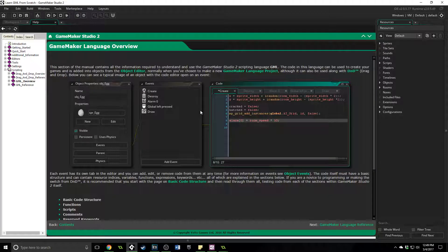Greetings and welcome back to the last part of learning Game Maker Language from scratch. Throughout this whole series I've been teaching you the basics of Game Maker Language and not just Game Maker but also programming in general.